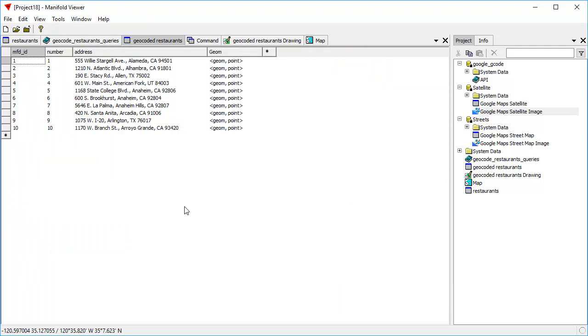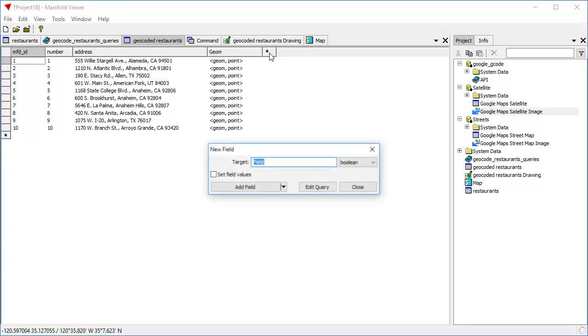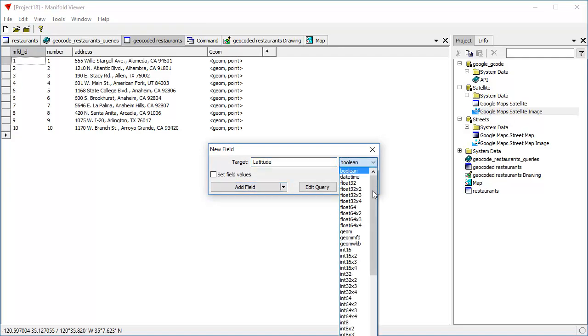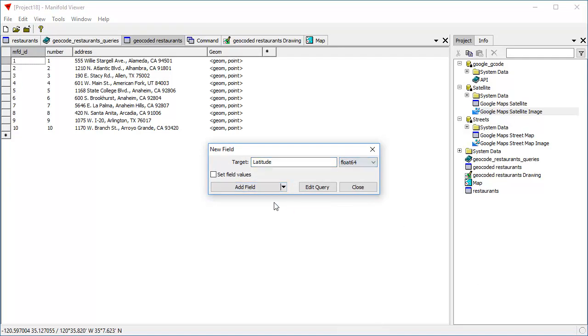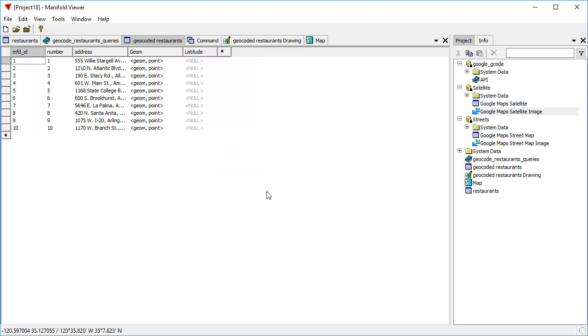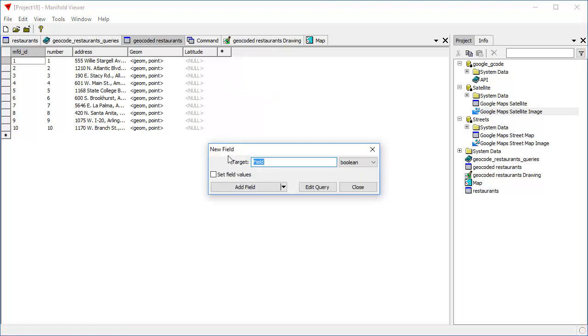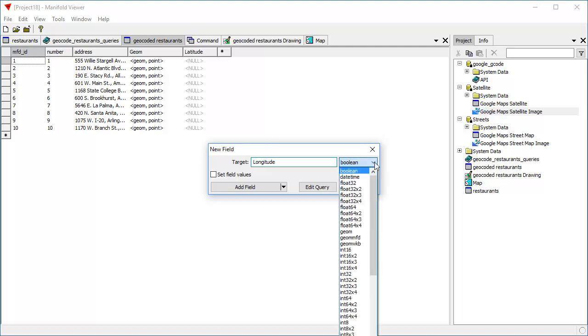However, sometimes people want to have not just the geometry field here to create a drawing, but they actually want to know the latitude and longitude of each of these things. We can extract that easily enough from the geometry field. The way we're going to do that is first we're going to add a field called latitude. And we're going to make that a float64. And we're going to add a field called longitude. And we'll make that also a float64.